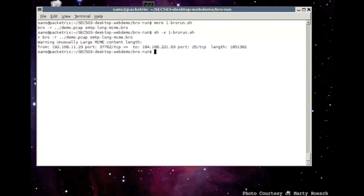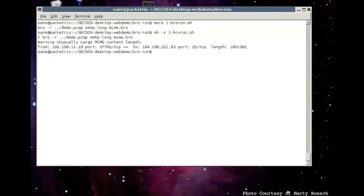And you see some output and this is output from that script that was written for the large mime attachments. Warning: Unusually large mime content length from 192.168.11.23 to 184.168.221.63 port 25 and the length is 1.85 megabytes. All right. That's the length of the mime attachment.